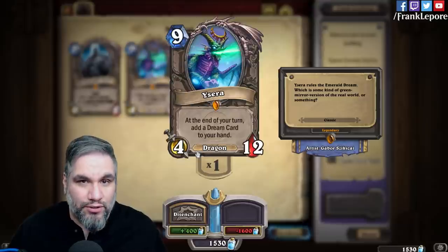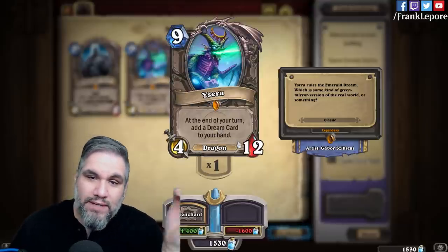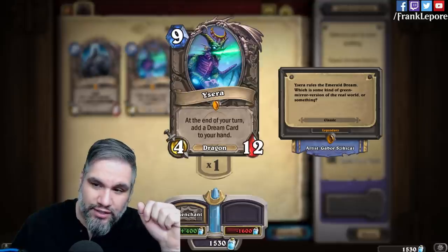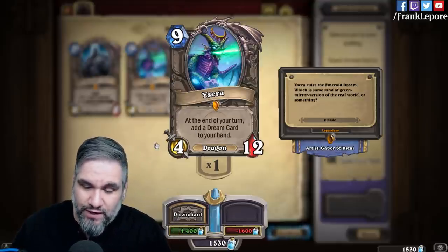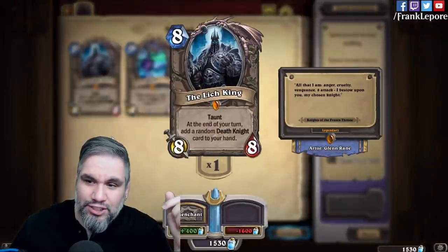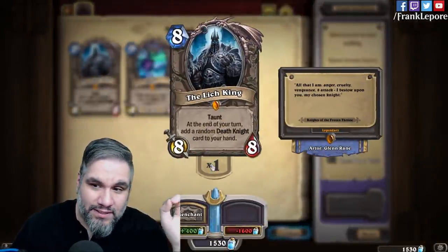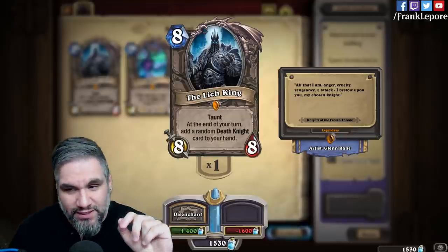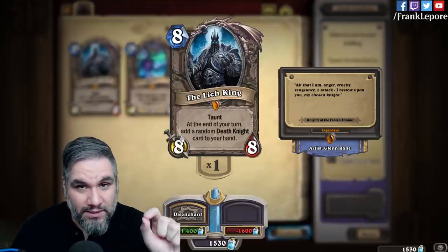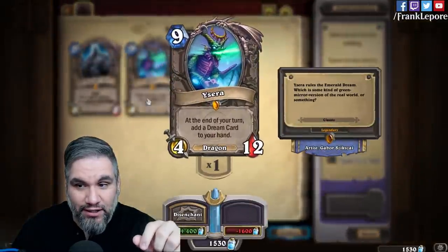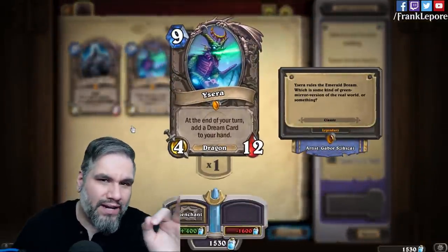Is that more similar to the new Lich King templating? Let's find out. At the end of your turn, add a dream card to your hand. I find no flaws with the way this is written — this is actually just fine. But then you look at the Lich King and it says: at the end of your turn, add a random Death Knight card to your hand. And there are two differences here. The Lich King says random, while Ysera just says add a dream card to your hand — but both are random.